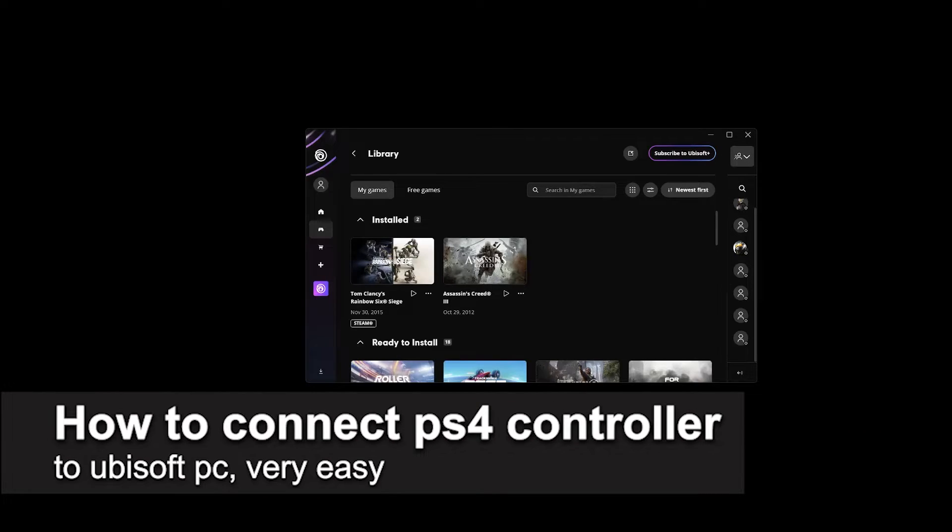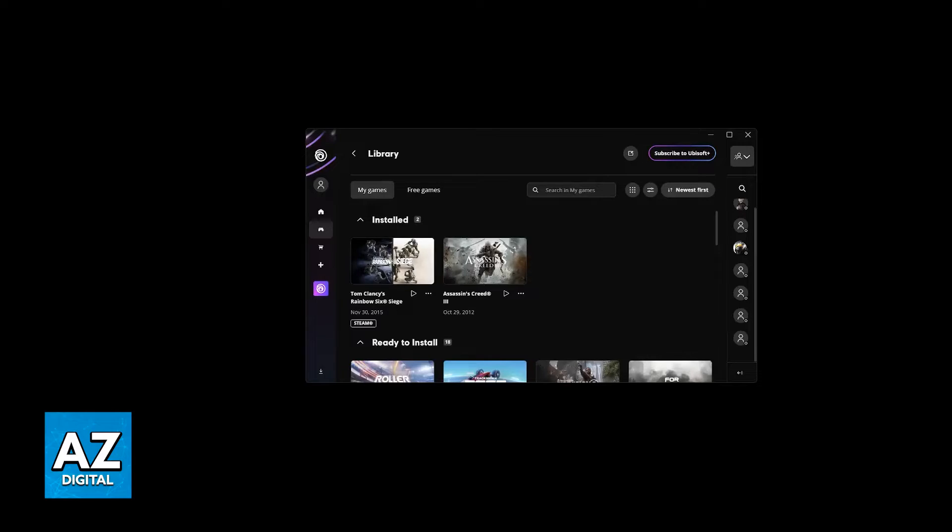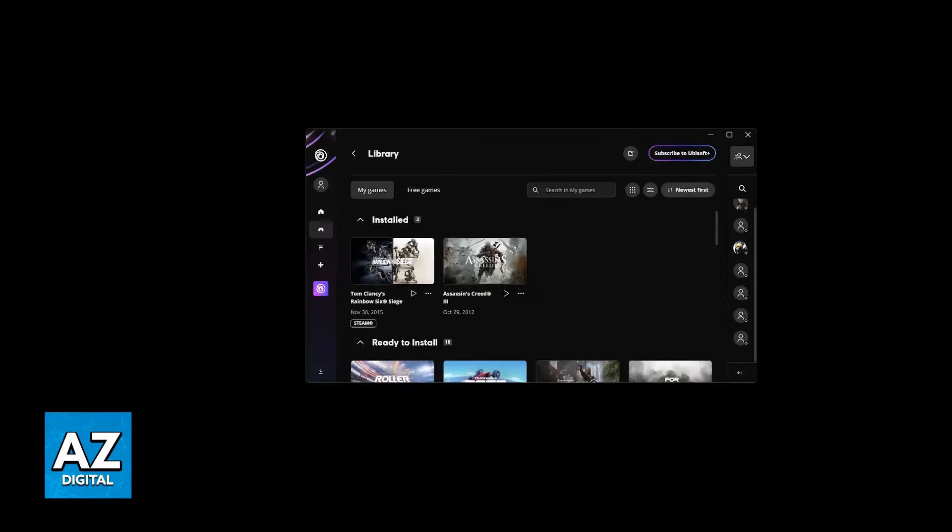In this video I'm gonna teach you how to connect a PS4 controller to Ubisoft on PC. It's a very easy process, so make sure to follow along. I'm gonna show you what I believe is the most convenient method to set up a PS4 controller to be used with any game that you have available through your Ubisoft account for PC.